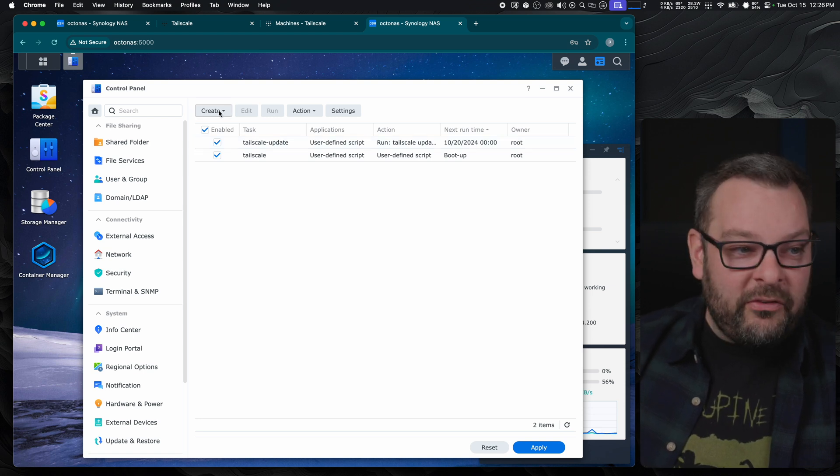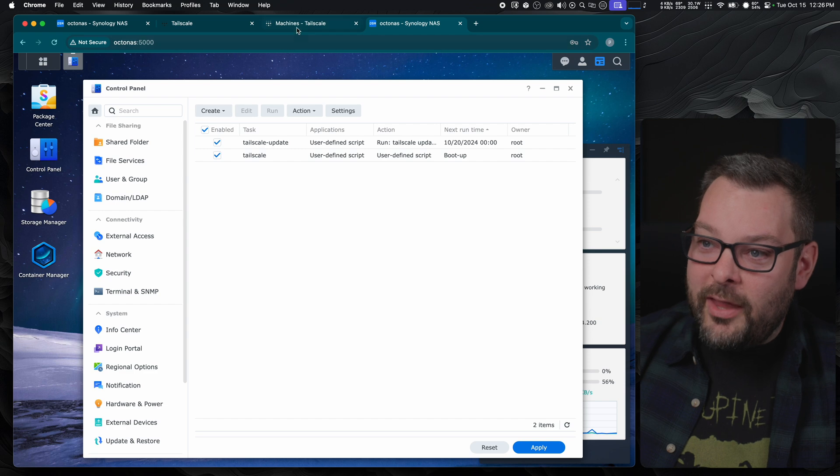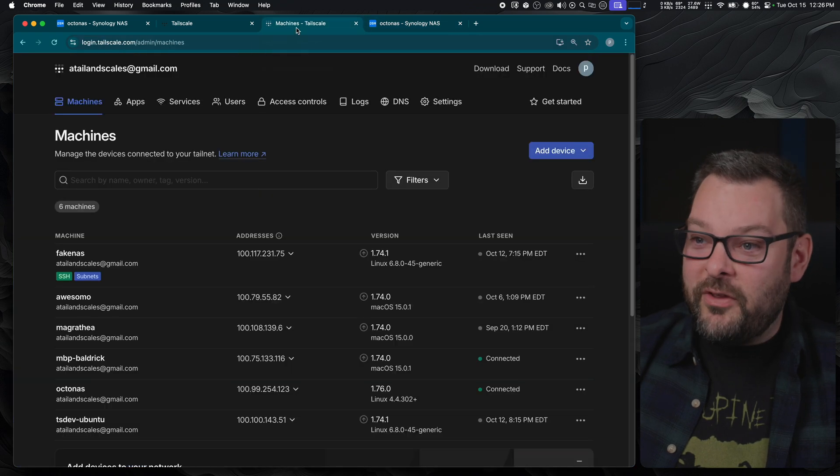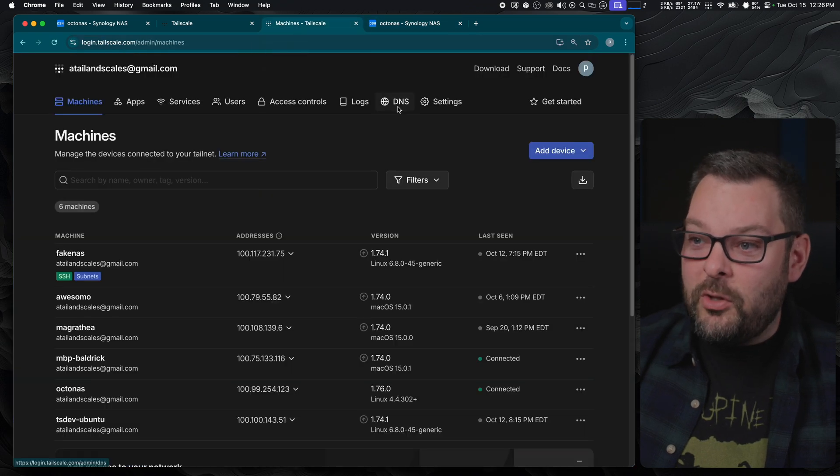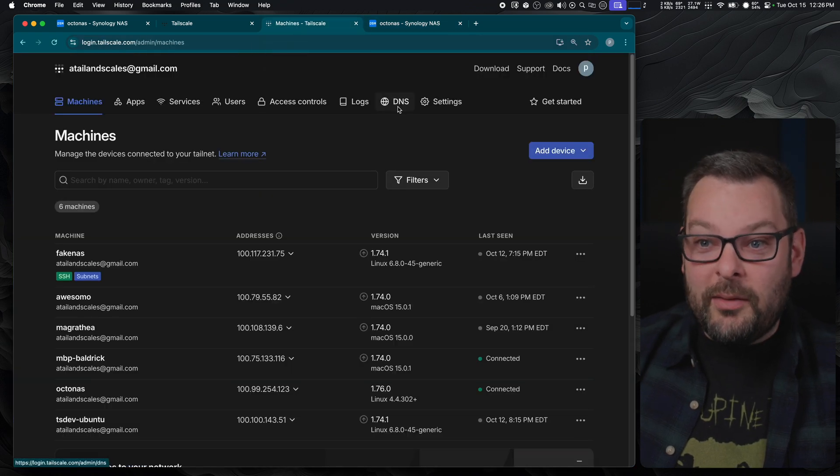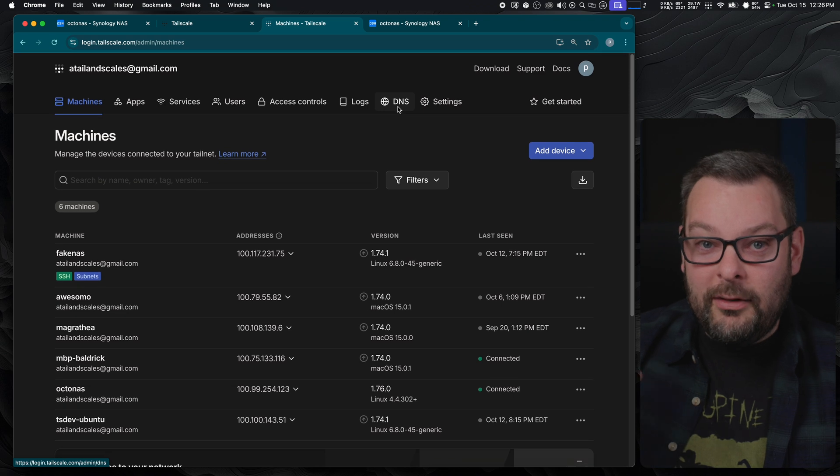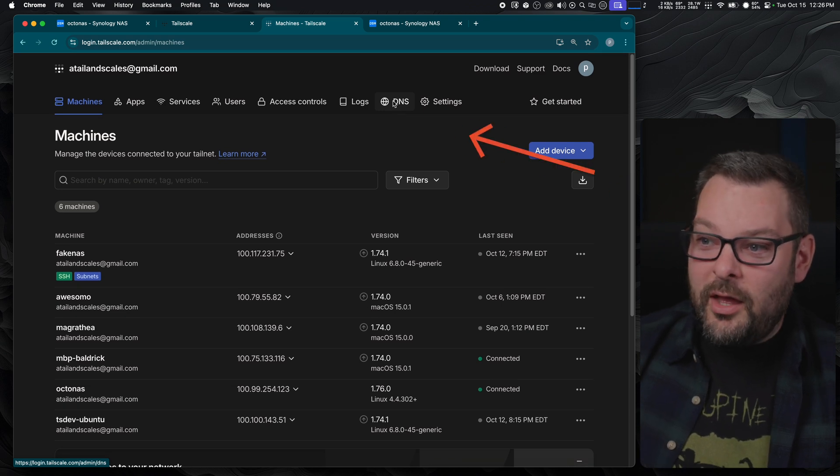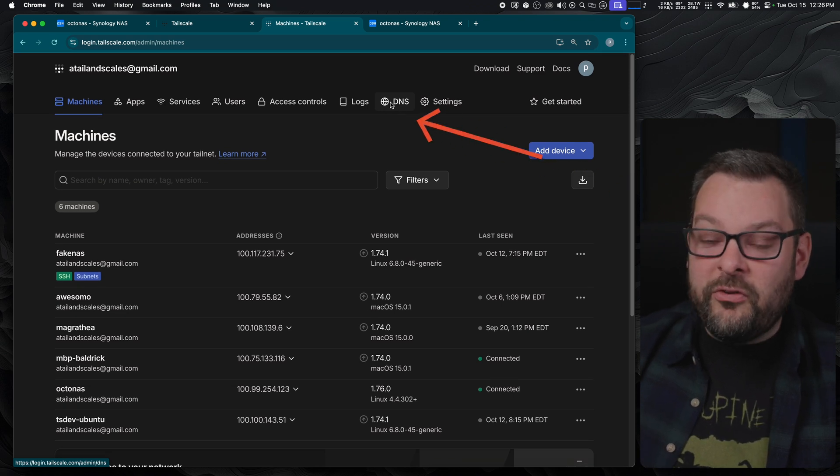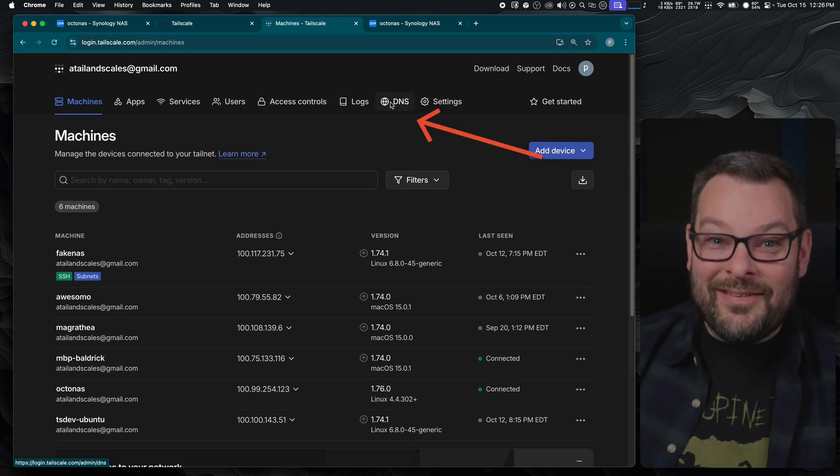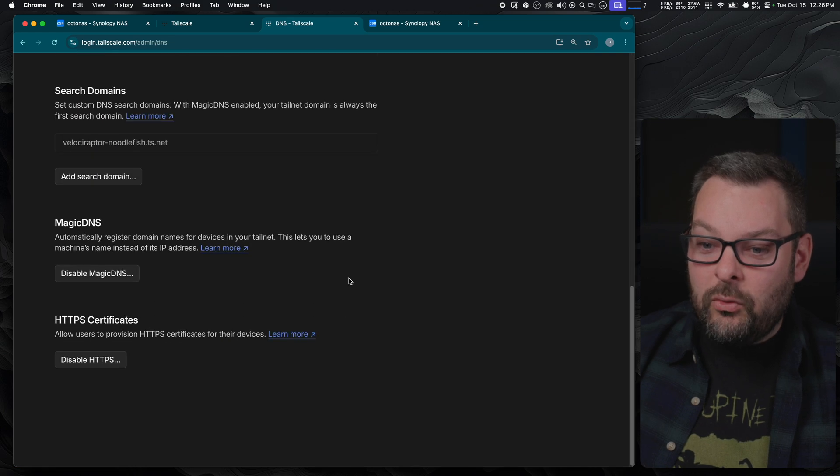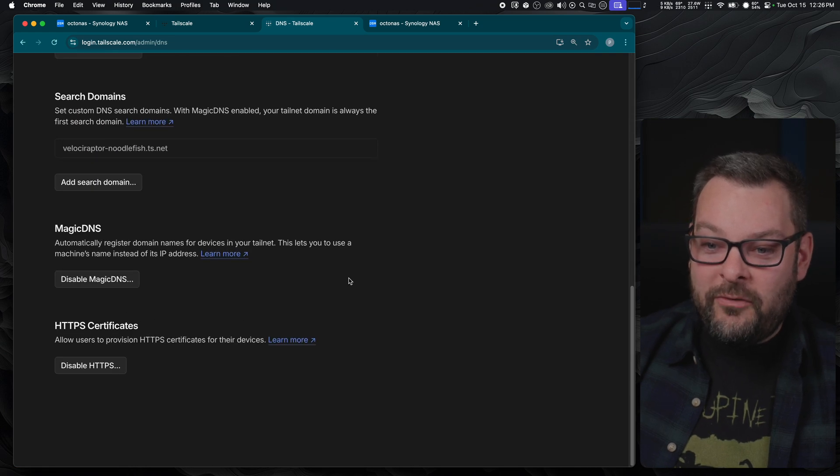Now the next thing we want to do is on our tail net we want to make sure we've got a couple of things set up first of all. So jump over to your TailScale admin console, get logged in at tailscale.com. Up here along the top there is a DNS option.